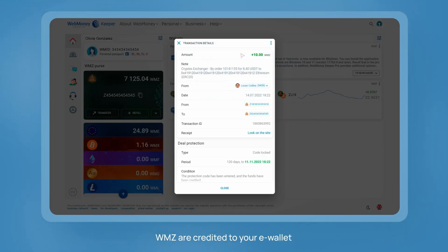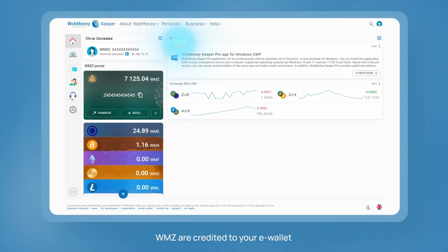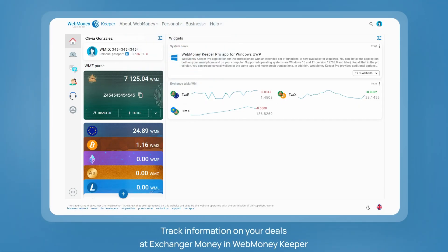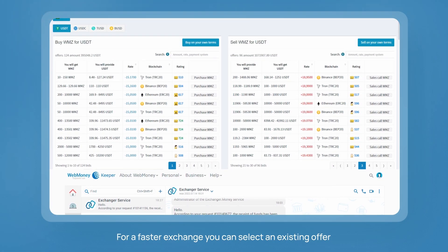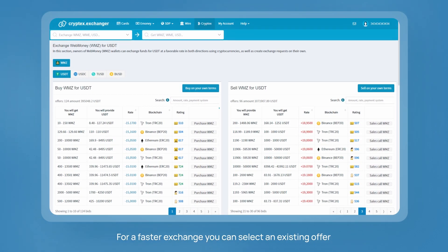WMZ are credited to your e-wallet. You can track information on your deals in the Exchange your Money section, which is convenient in WebMoney Keeper. To make the exchange process faster, you can also select an existing offer from other users.